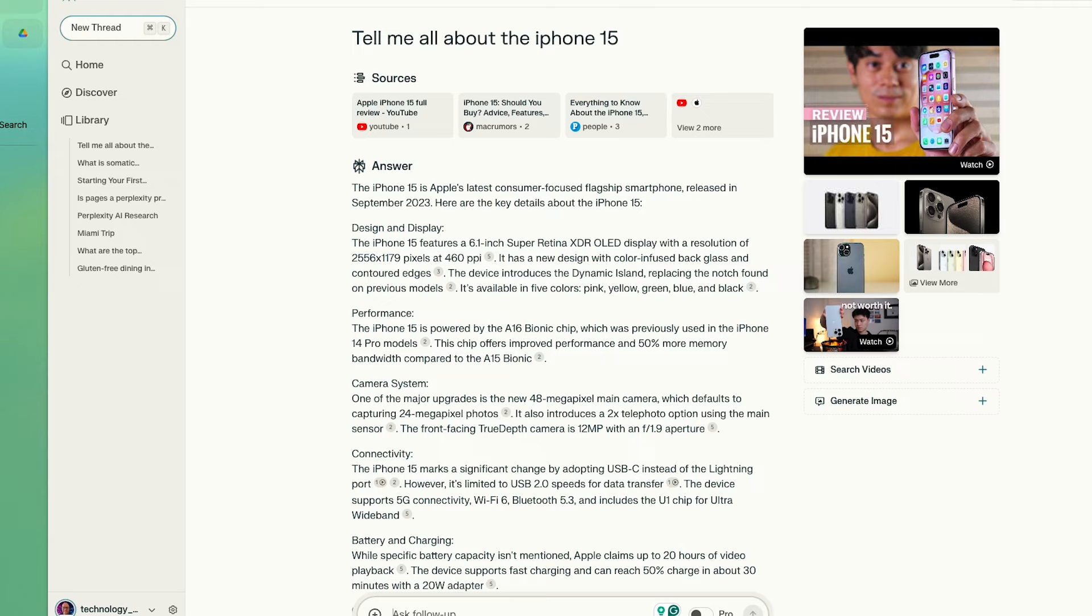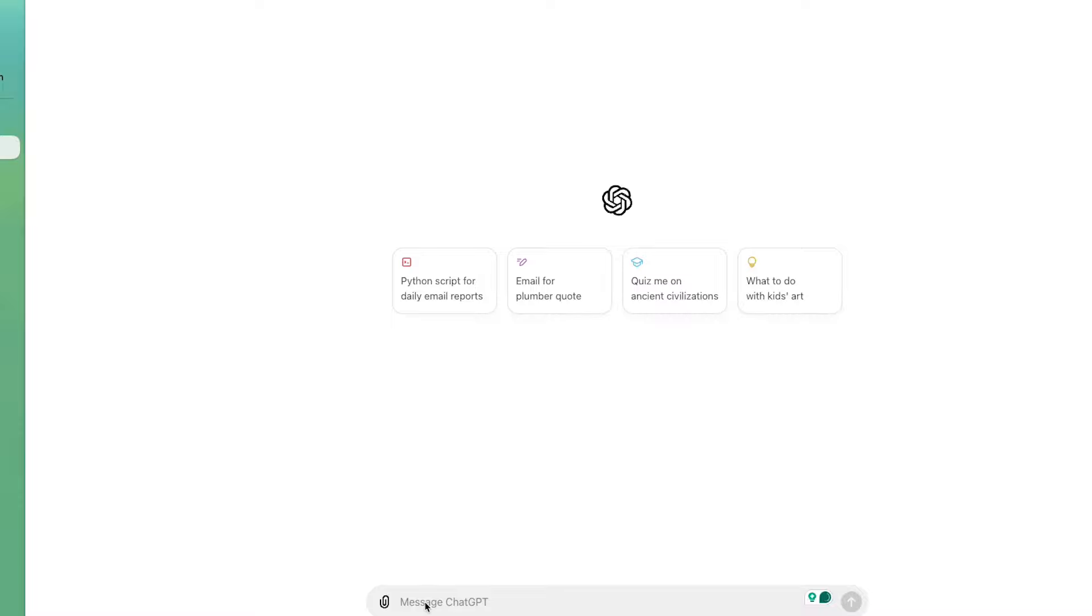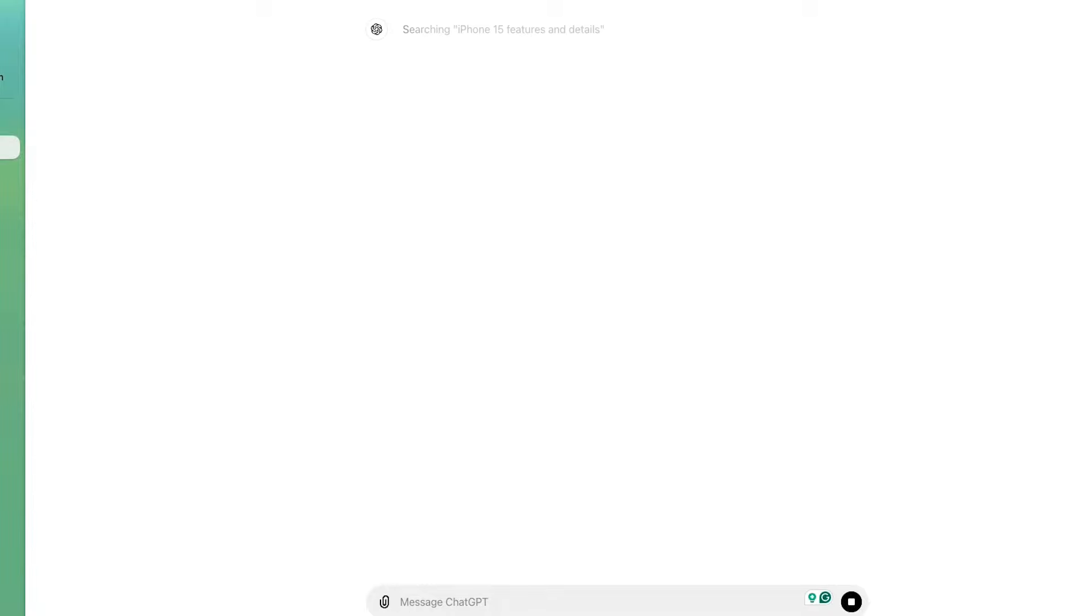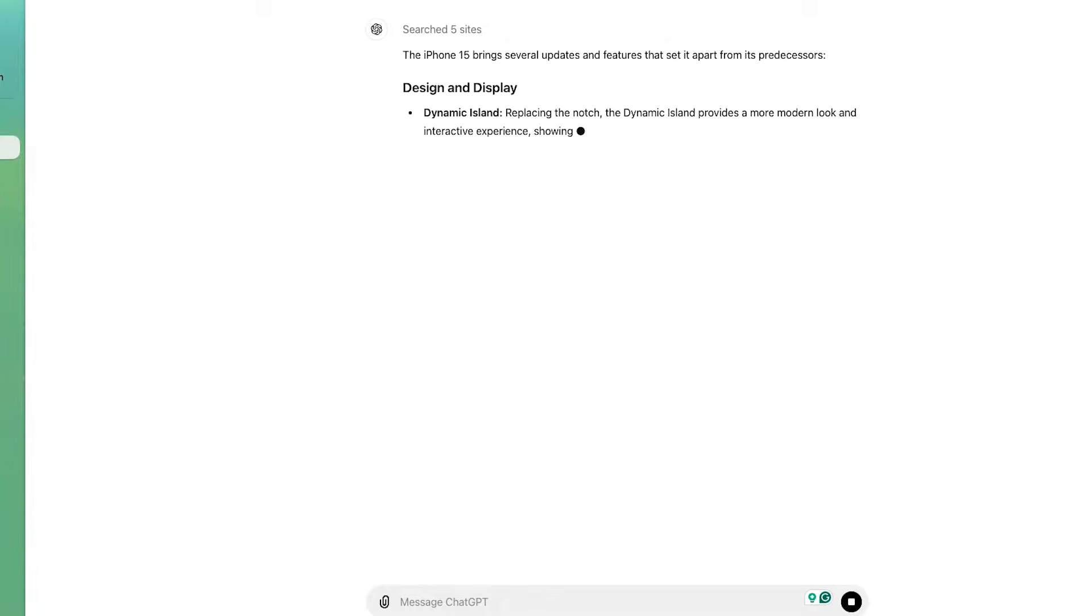One is that Perplexity is going to leverage more sources and will prominently highlight them for you. So you can go back, check, or dive deep into the topic. ChatGPT does do web searching and it also provides links, but it's just doing less of that generally.